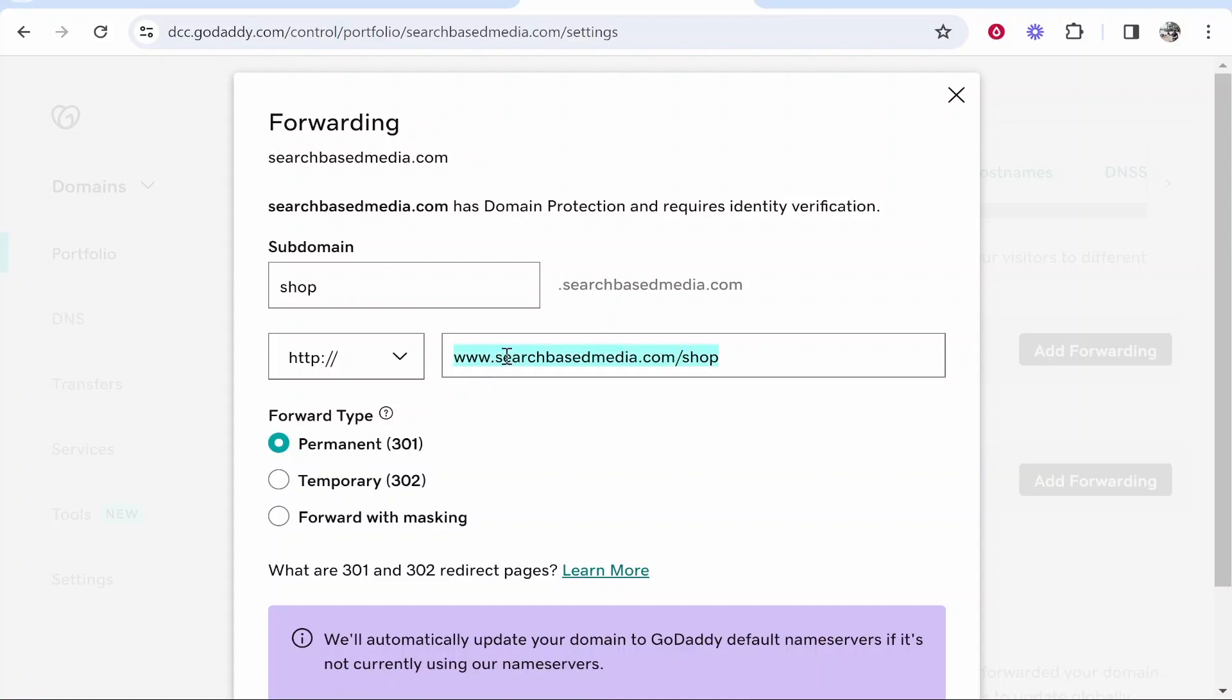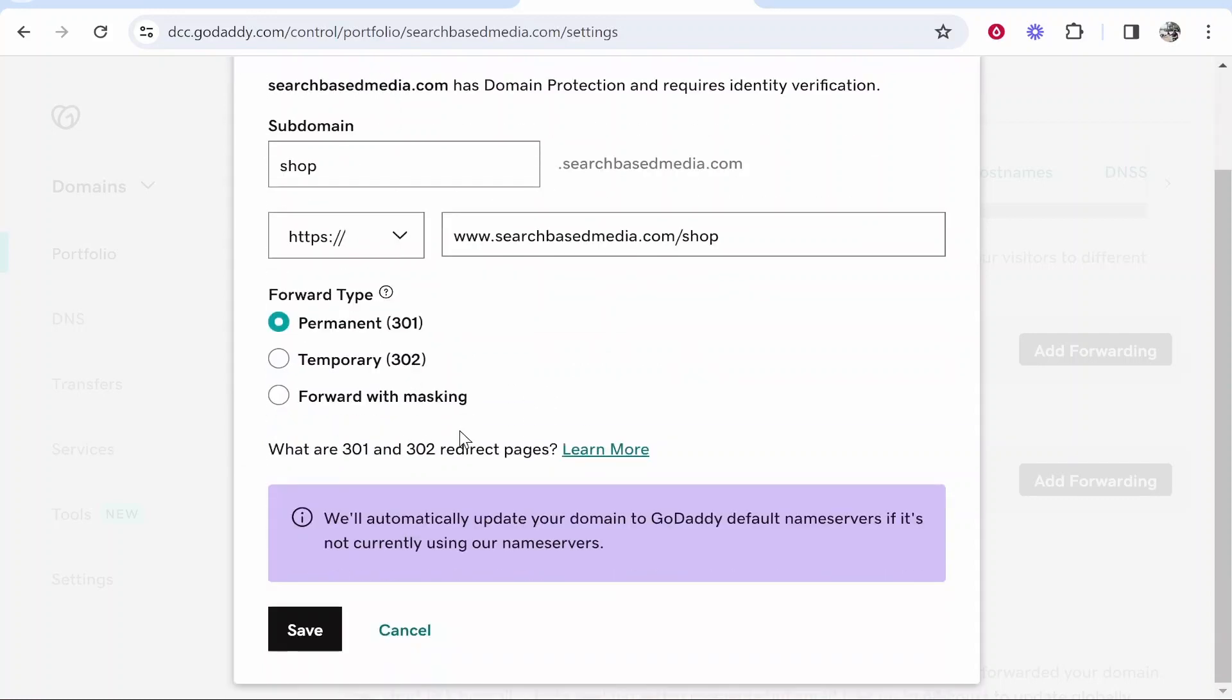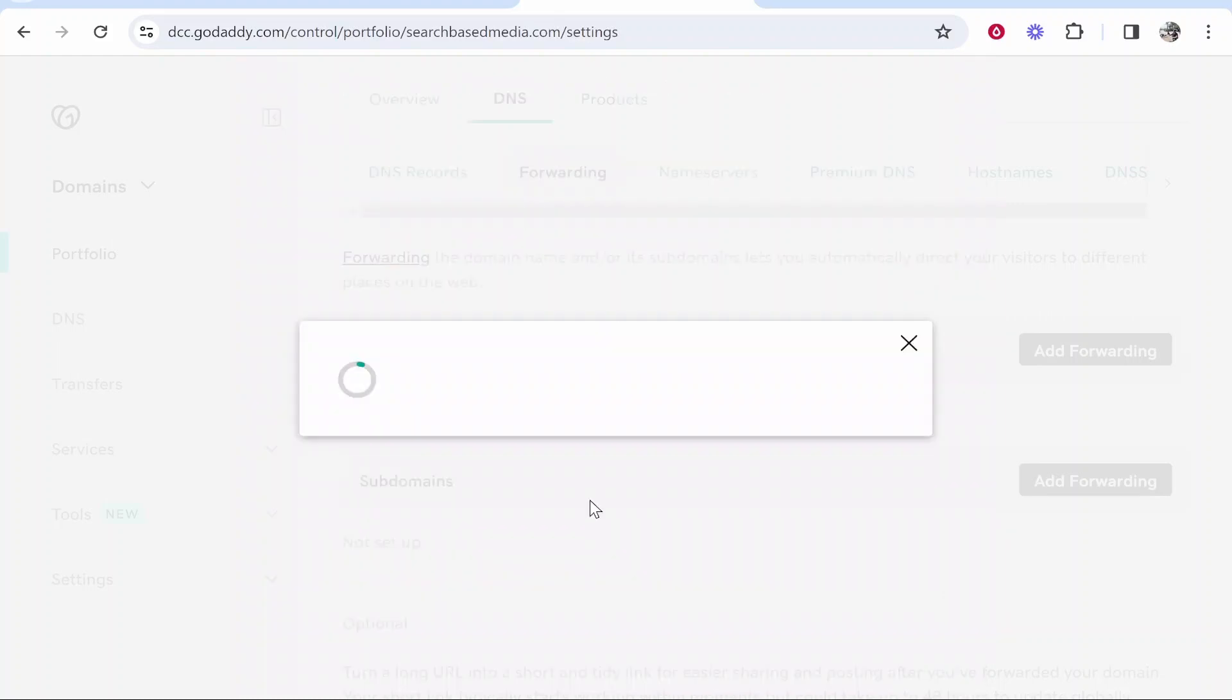Then I can change here to HTTP or HTTPS. Then you can scroll down and it automatically updates your domain here. So go ahead and click Save, and